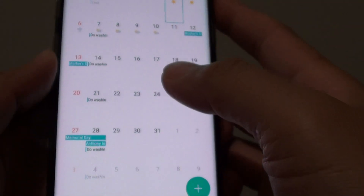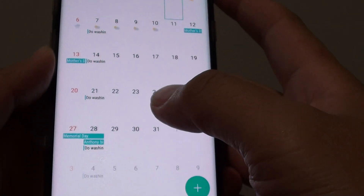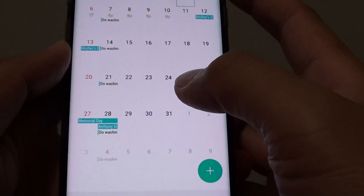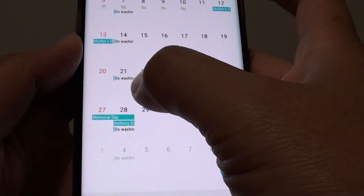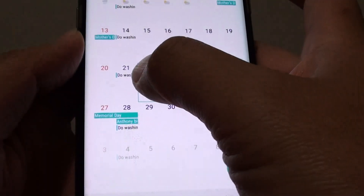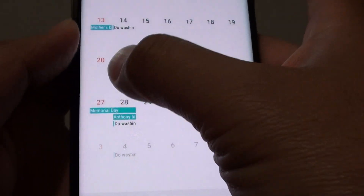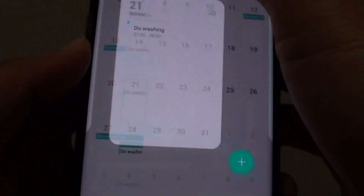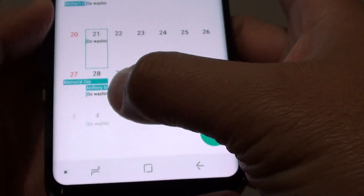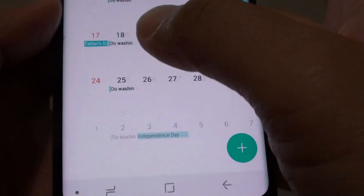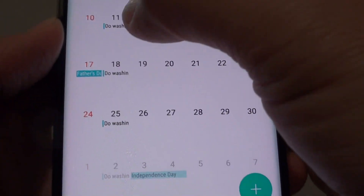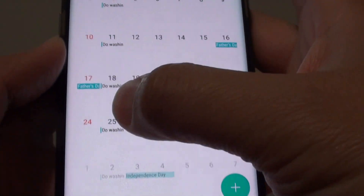How to delete a repeated calendar event on a Samsung Galaxy S8. Here you can see I have a one-event series. It occurs on every Monday of the week, which is the 'due washing' event. You can see 'due washing' is repeated every week.